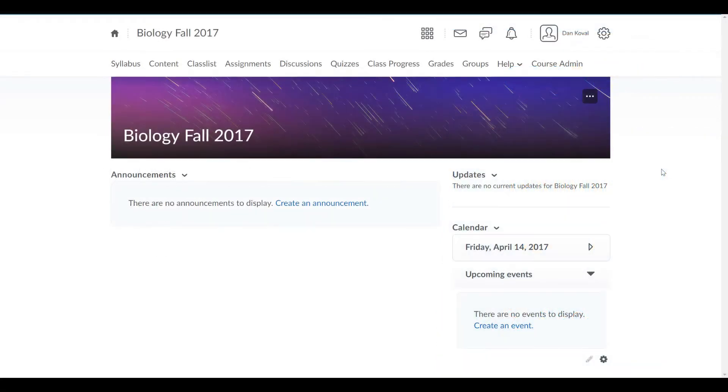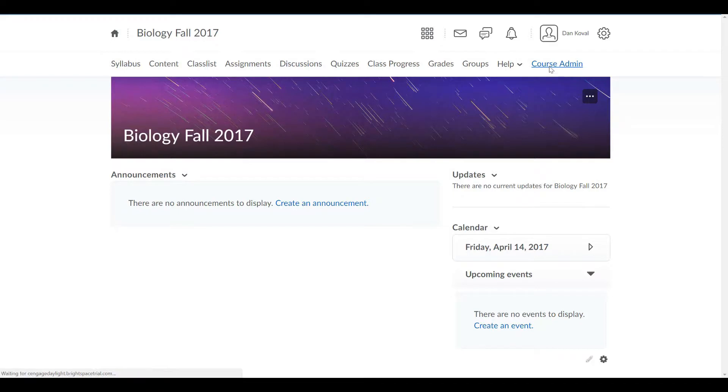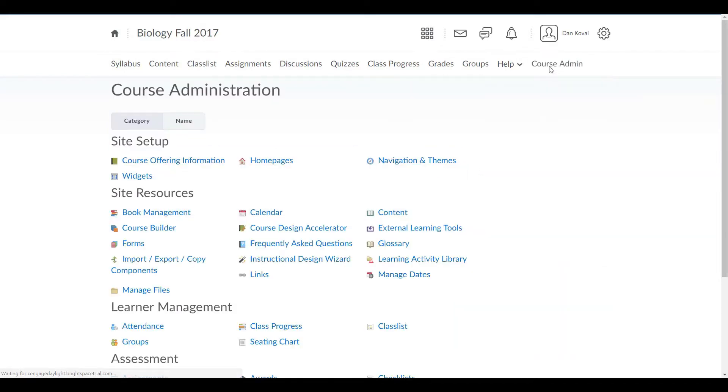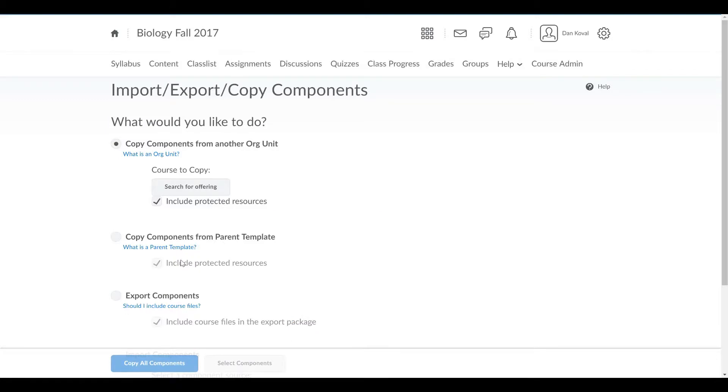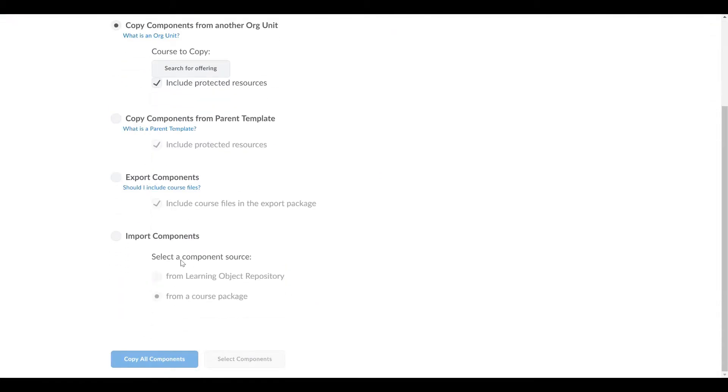To load your TestBanks into Brightspace, navigate to Course Admin, and under Site Resources, select Import Export Copy Components. Select the radio button for Import Component, and then From a Course Package.